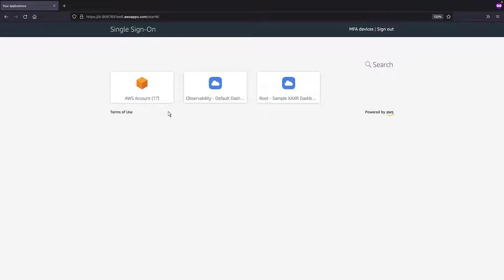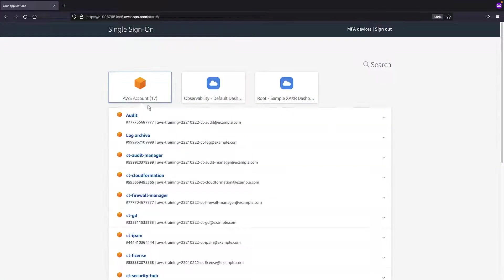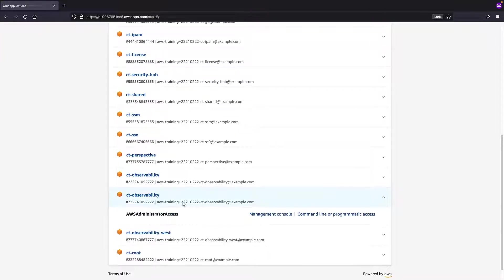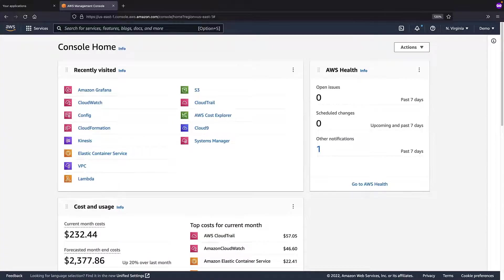Let's start by navigating to the AWS account that will host our Grafana dashboards. From this account, we'll open Amazon-managed Grafana.